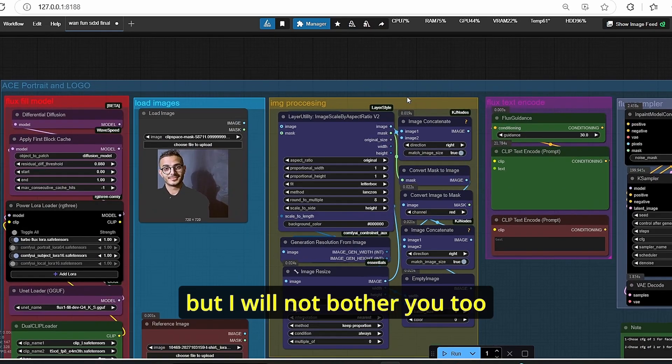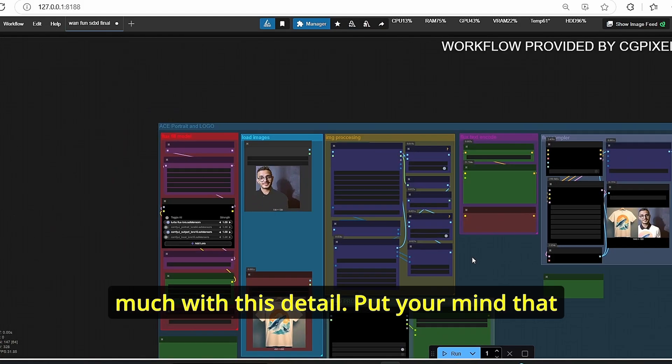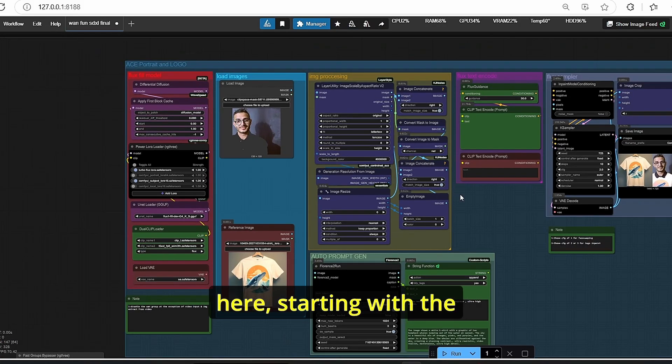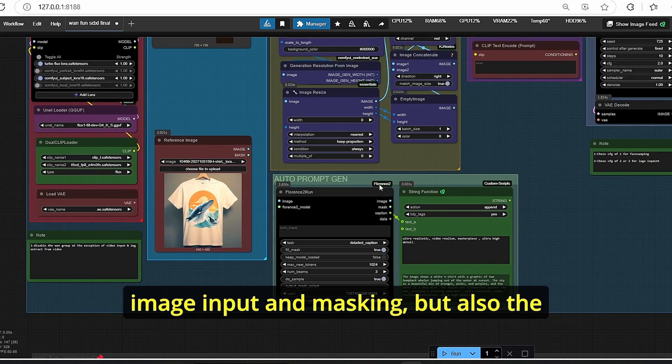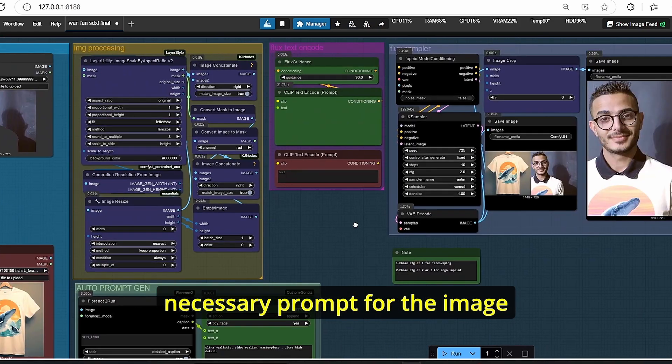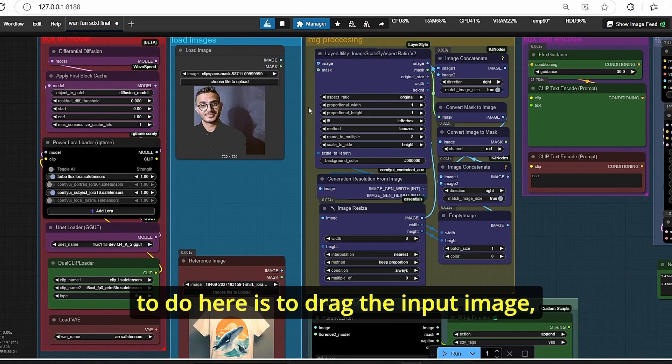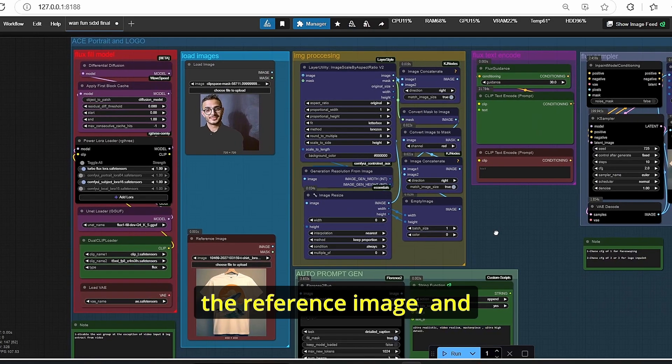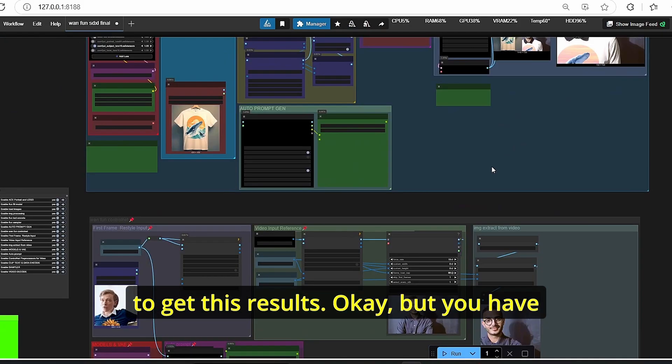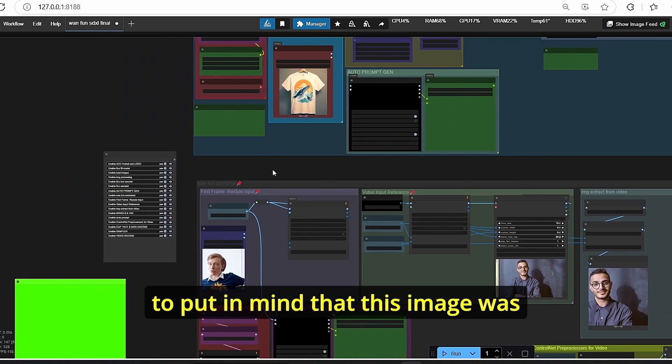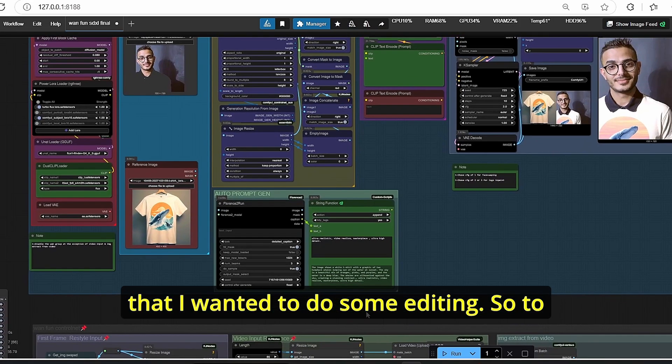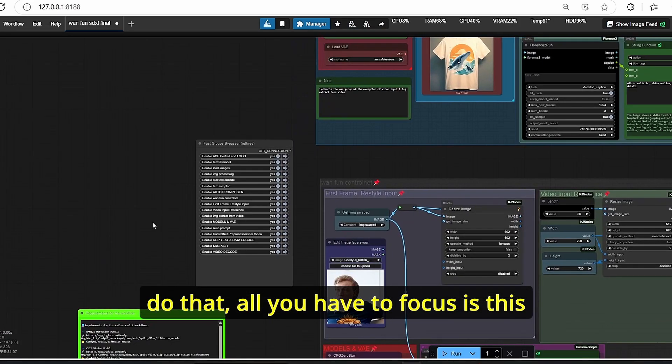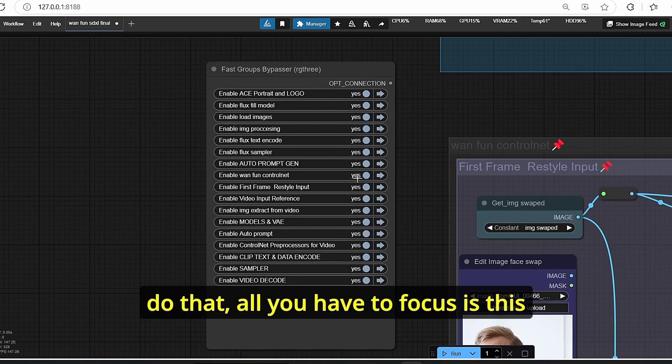We also have this image processing, but I will not bother you too much with this detail. Put in mind that I automated the process here starting with the image input and masking, but also the necessary prompt for the image generation. So all you have to do here is drag the input image, the reference image, and click Q prompt in order to get this result. But you have to put in mind that this image was extracted from a video that I wanted to do some editing.